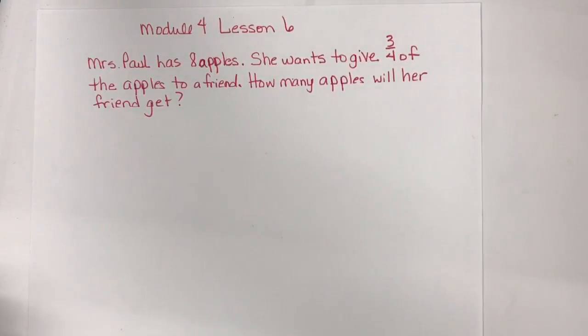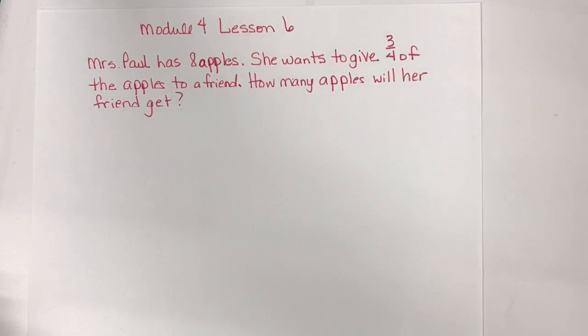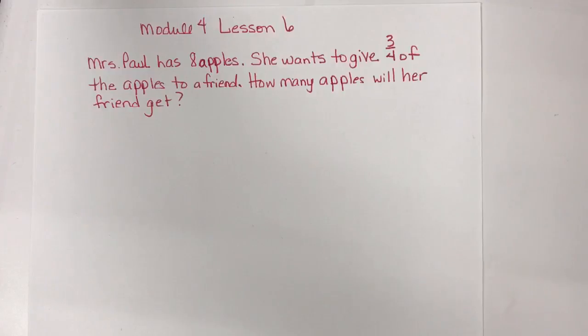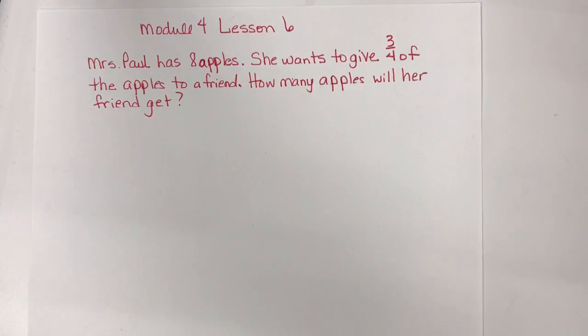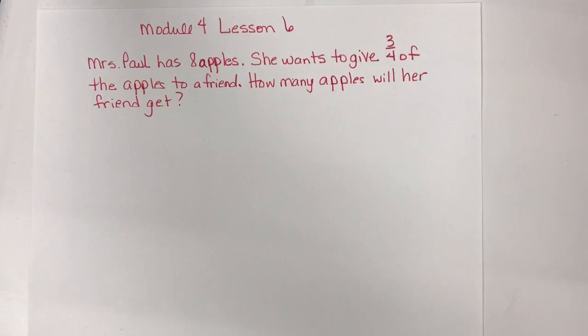Module 4, Lesson 6. Mrs. Paul has eight apples. She wants to give three-fourths of the apples to a friend. How many apples will her friend get?